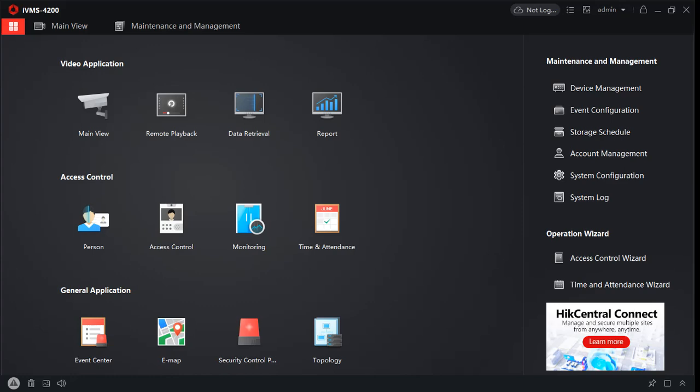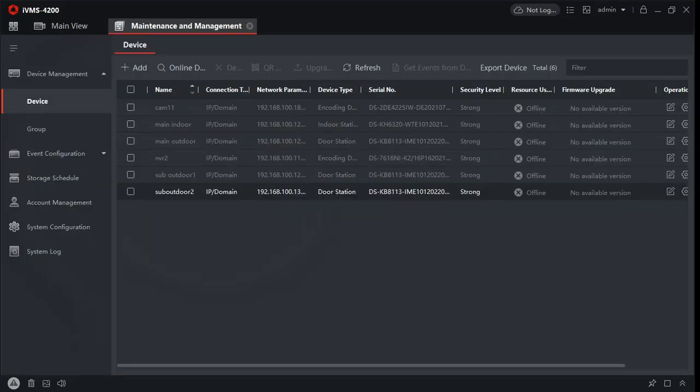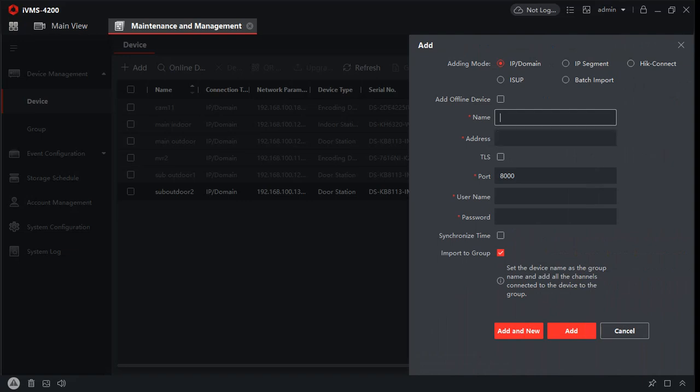Assalamu alaikum, hi everyone. Today I will show you how to add any device to IBM S4200. It's very simple. You will have to go to your device management and from here you will have to click on 'Add Device'. From here you can write any